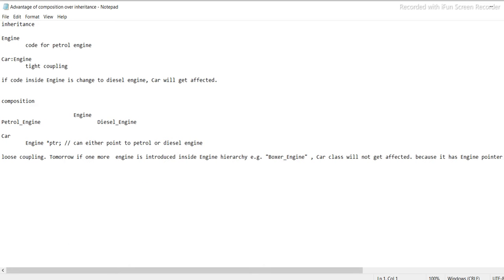Advantages of composition over inheritance. Inheritance: engine, code for petrol engine, car engine. Tight coupling: if code inside engine is changed to a diesel engine, car will get affected.